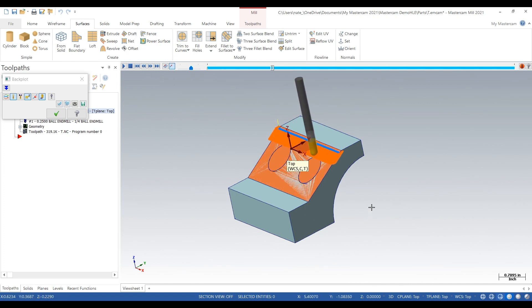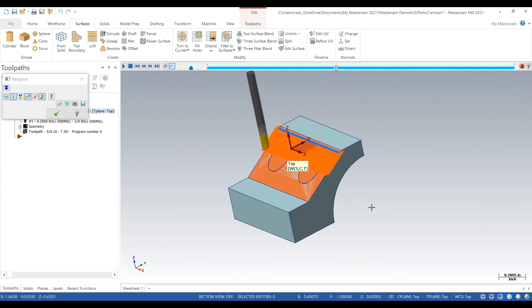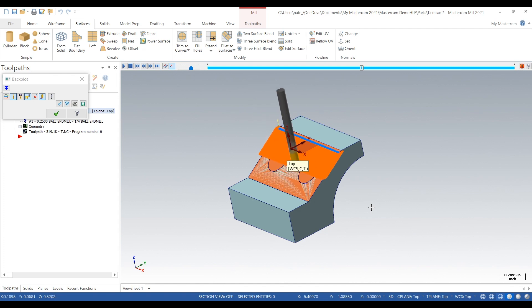So instead of jumping up and down all over the place trying to avoid those, we now just go straight across and the surface looks much cleaner.